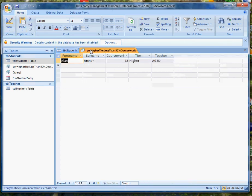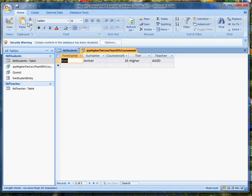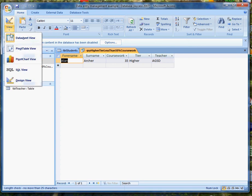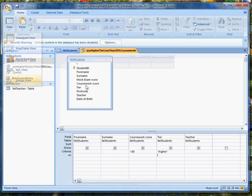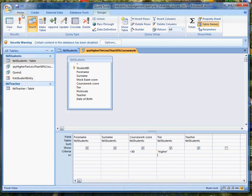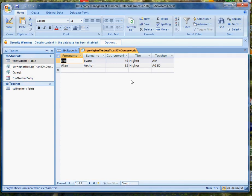We've changed that, updated it. Let's go back to this and rerun the query. So I'll go back into design view and run it again. And this time they both crop up including Eric Evans 49 and Alan Archer 35.